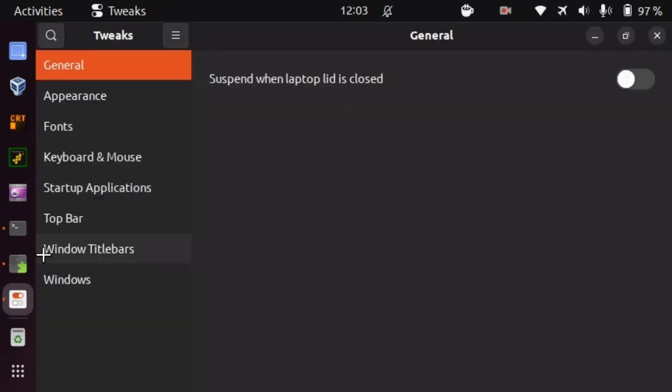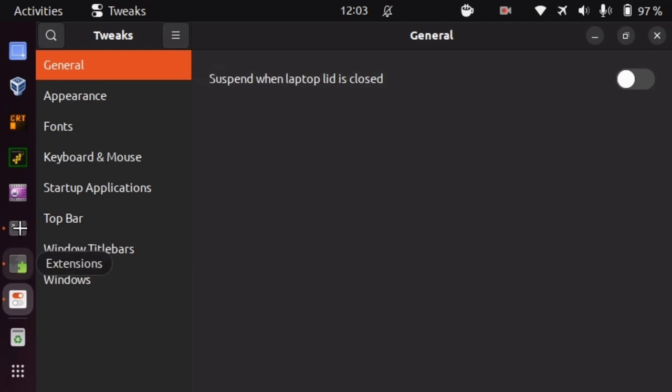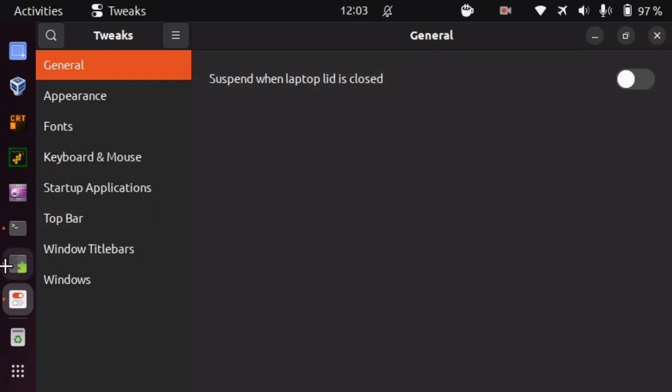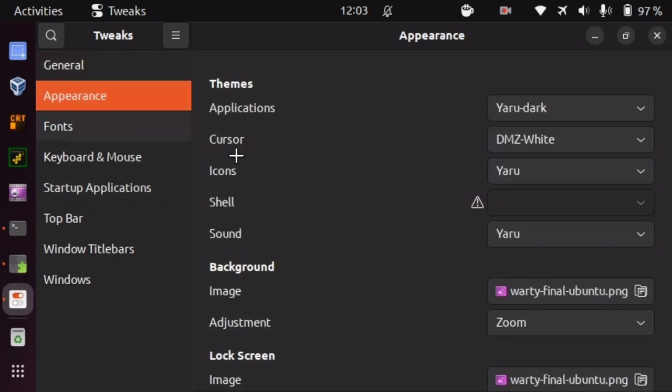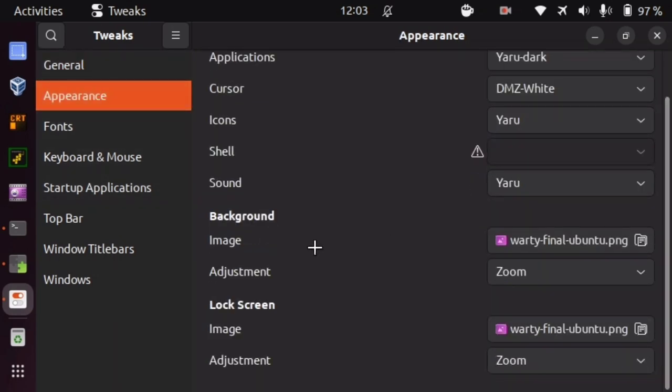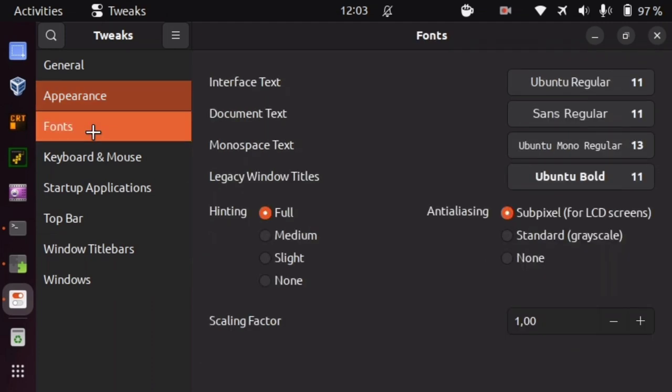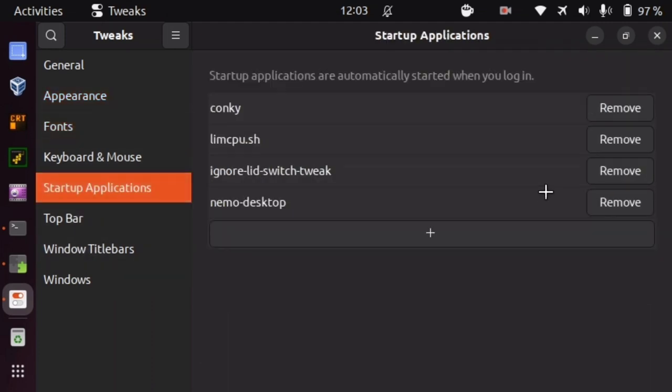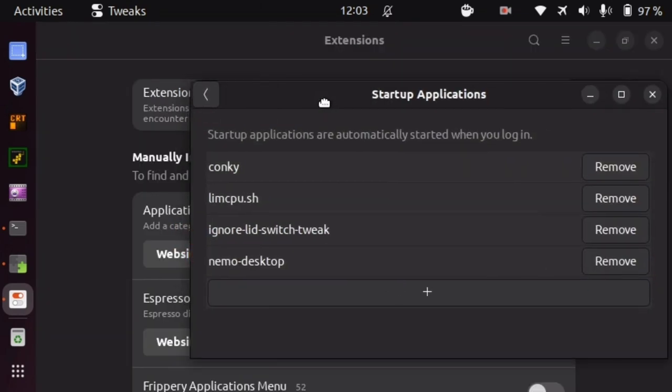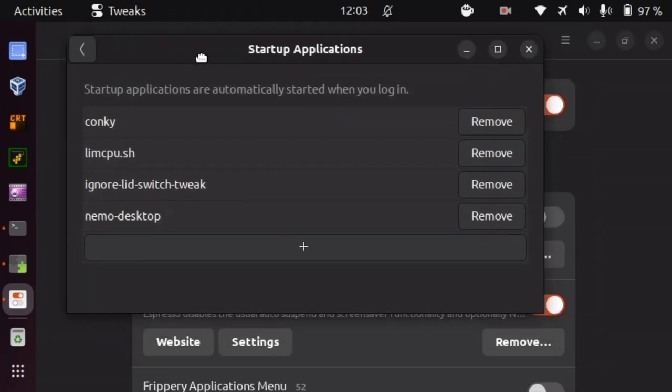I installed two things. The gnome extensions and the gnome tweaks. The tweaks contained in the startup application section a set of programs which will be launched every time you log into your system. One of them is Nemo desktop. Nemo desktop generates icons. So having that means that you are getting the one set of icons.